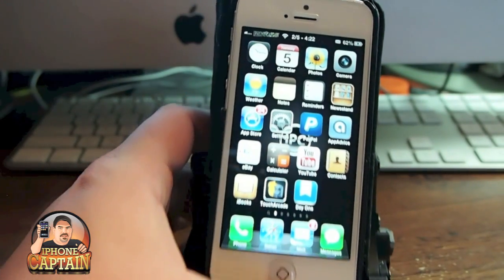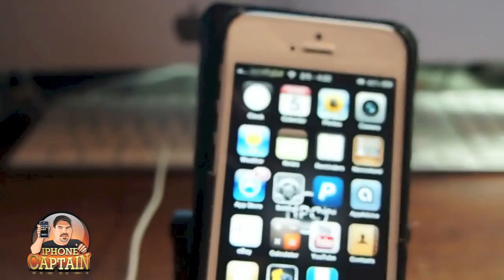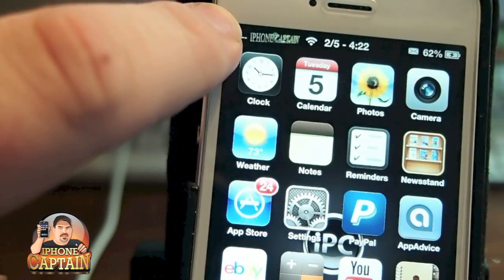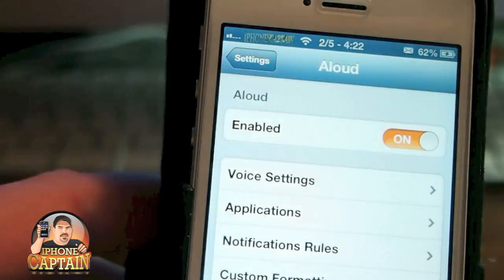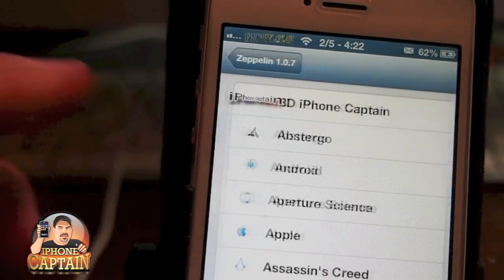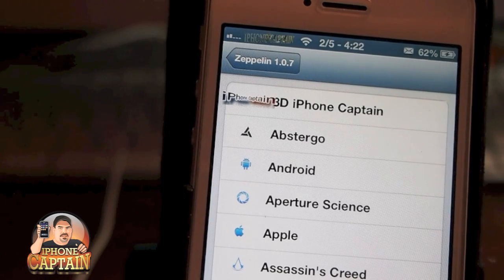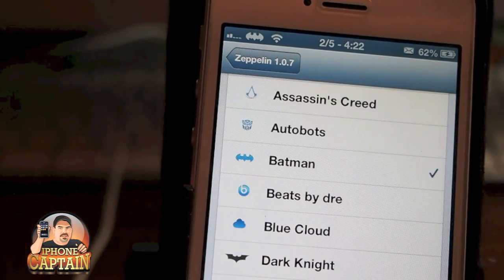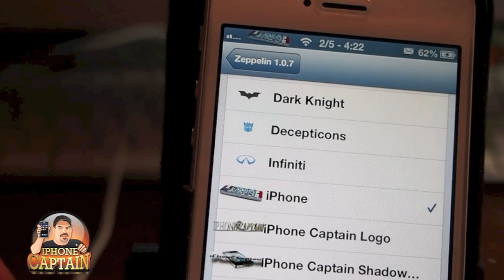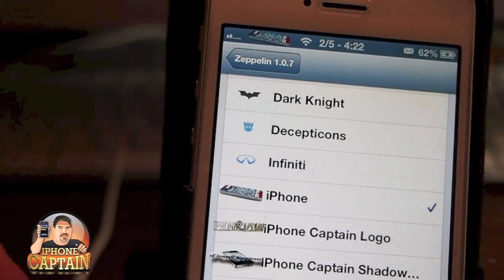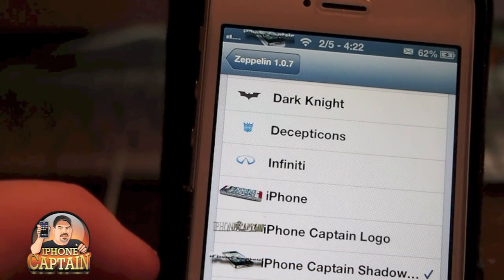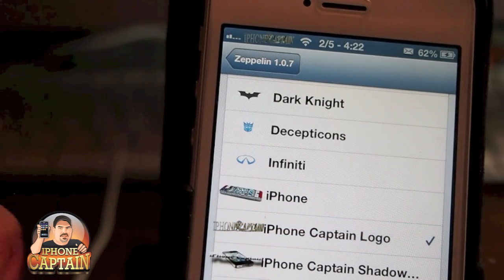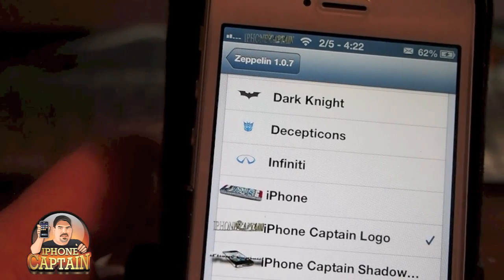Last but not least is one of my all-time favorites, called Zeppelin. Zeppelin allows me to put this little iPhone Captain symbol up here in the status bar. If I go into Zeppelin, let me show you just how fast and easy this is to change. It comes with several built-in logos — if you're a Beats fan, there's Beats; if you're a Batman fan, there's Batman. I have my own personal iPhone Captain logos — there's a red, white, and blue iPhone, and a more three-dimensional version. I personally like the gold iPhone Captain logo, and that's pretty much the one I rock all the time.